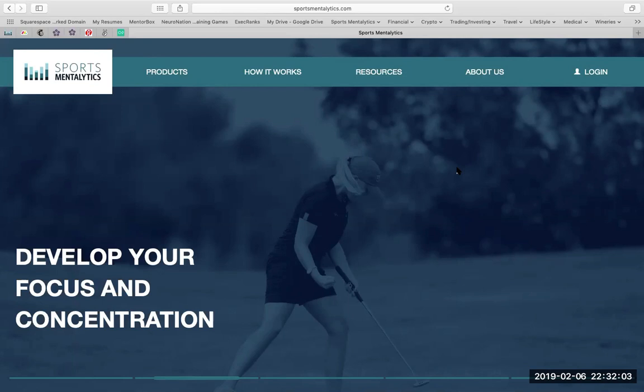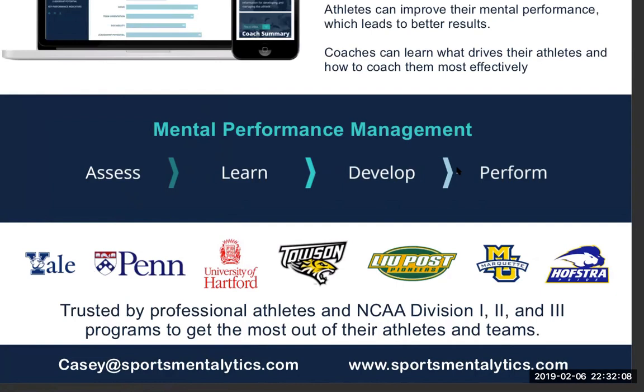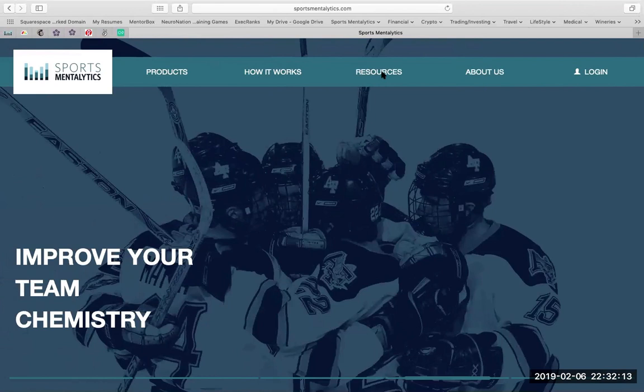And along the way, we've created some incredible partners and case studies with Yale, UPenn, University of Hartford, Towson, LIU Post, Marquette, and Hofstra.